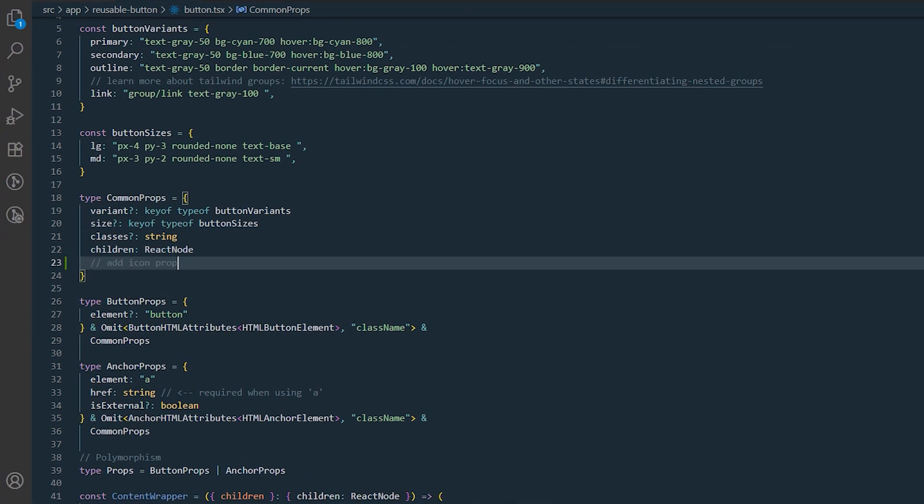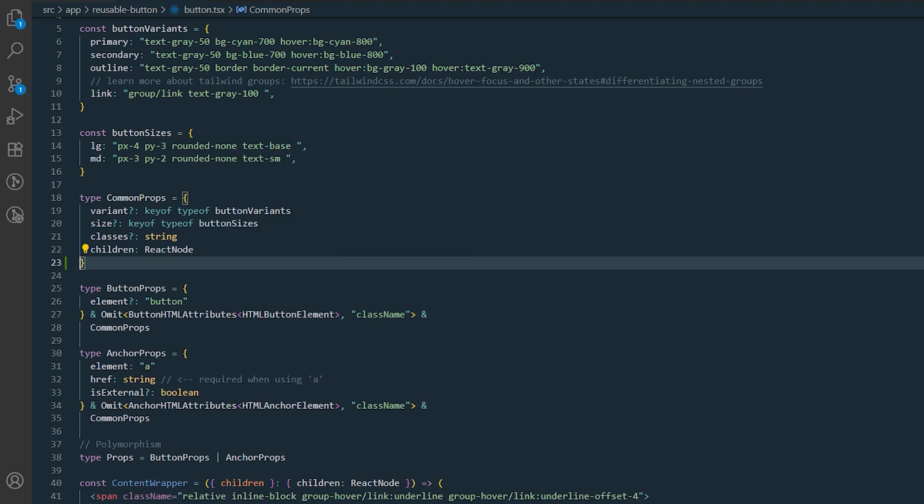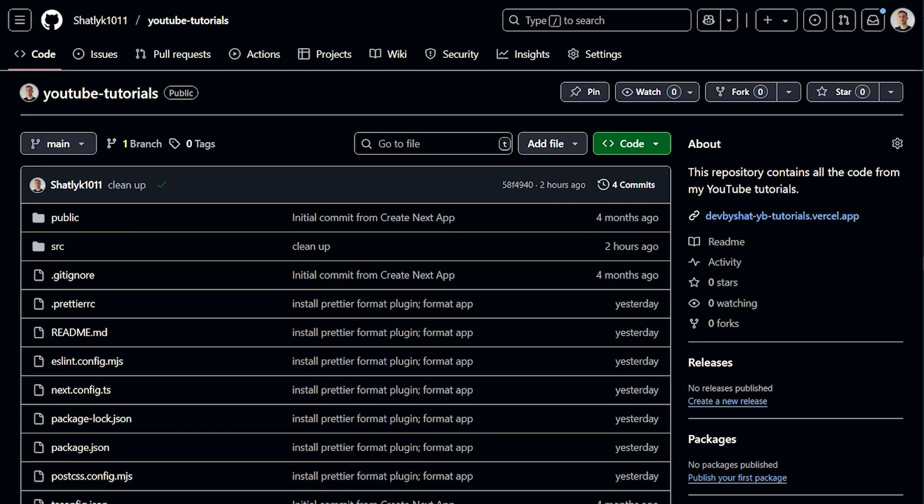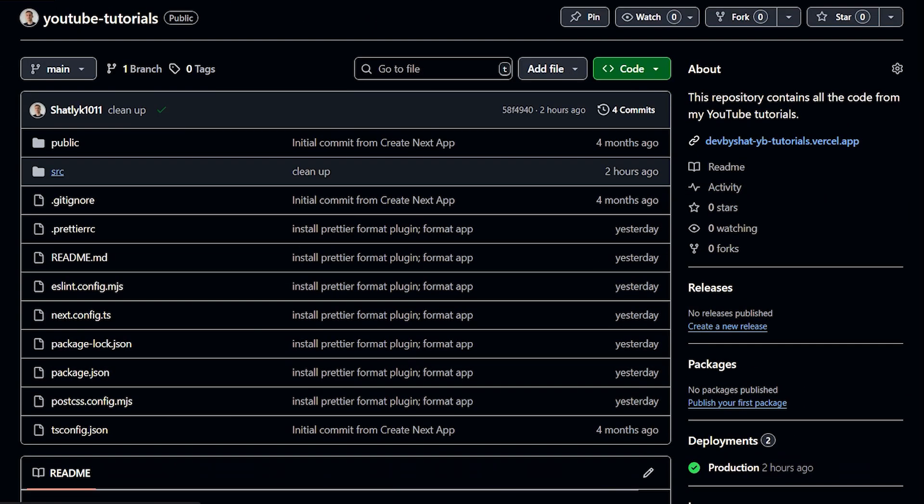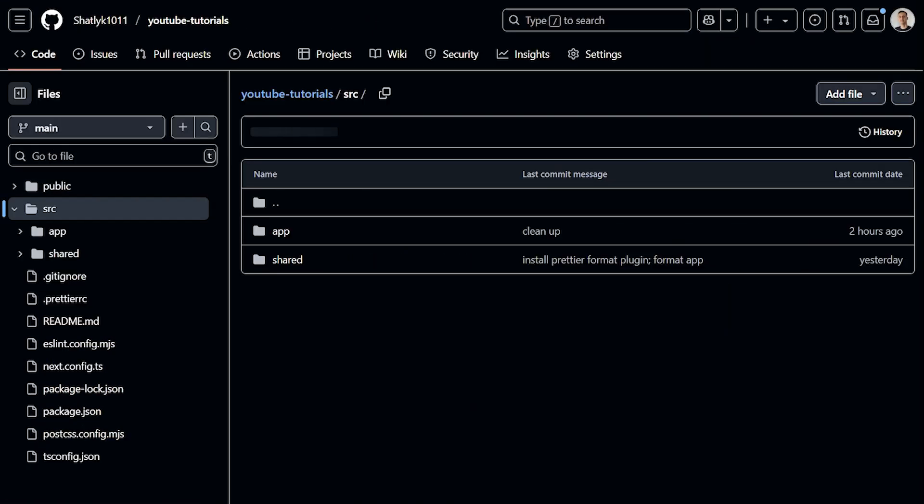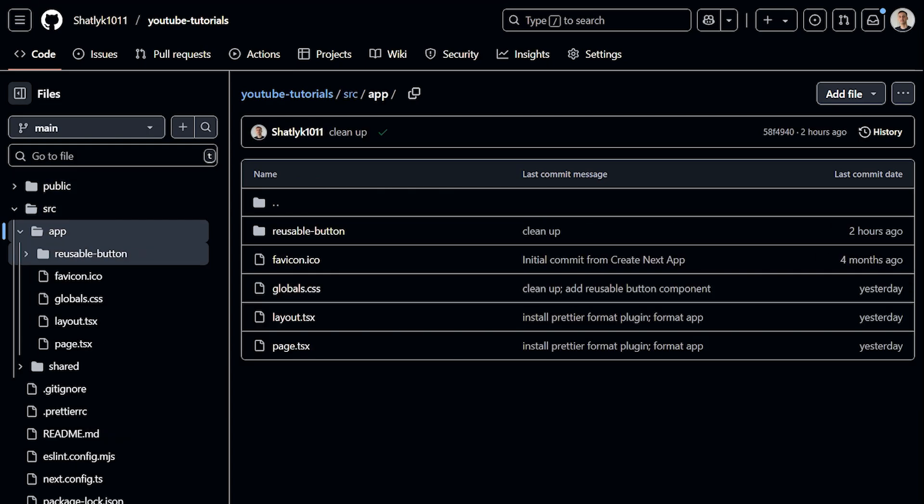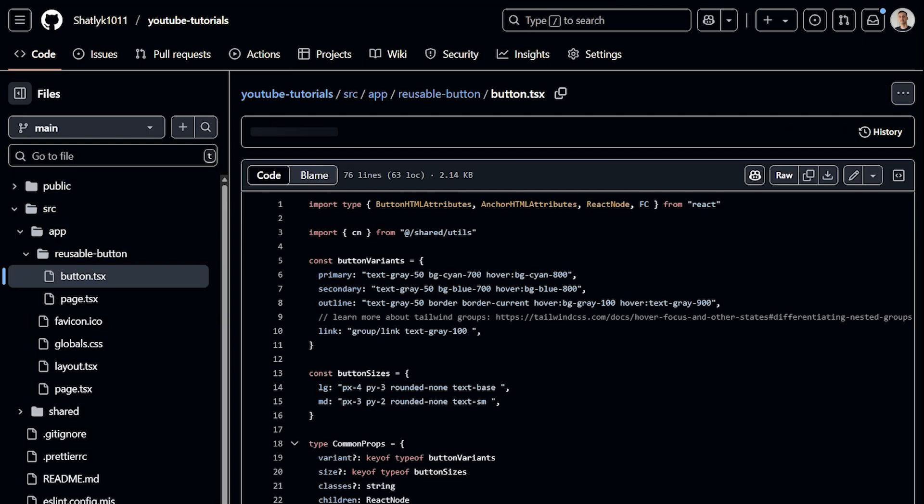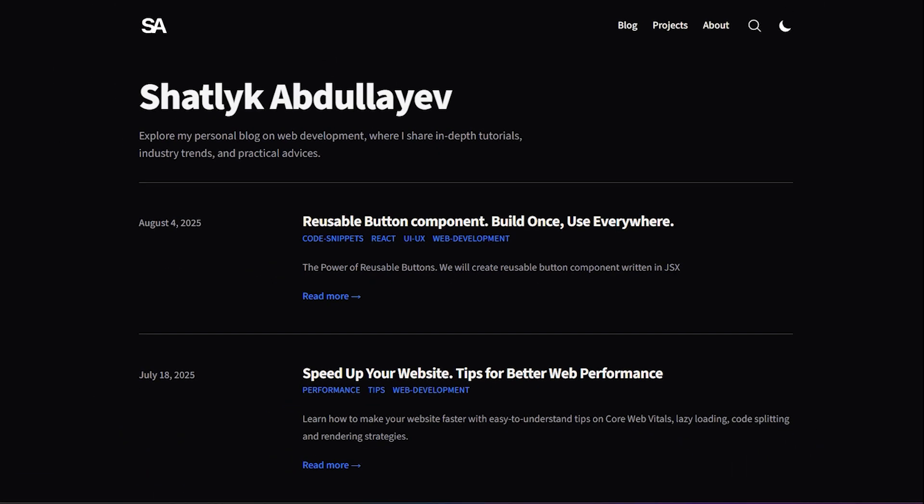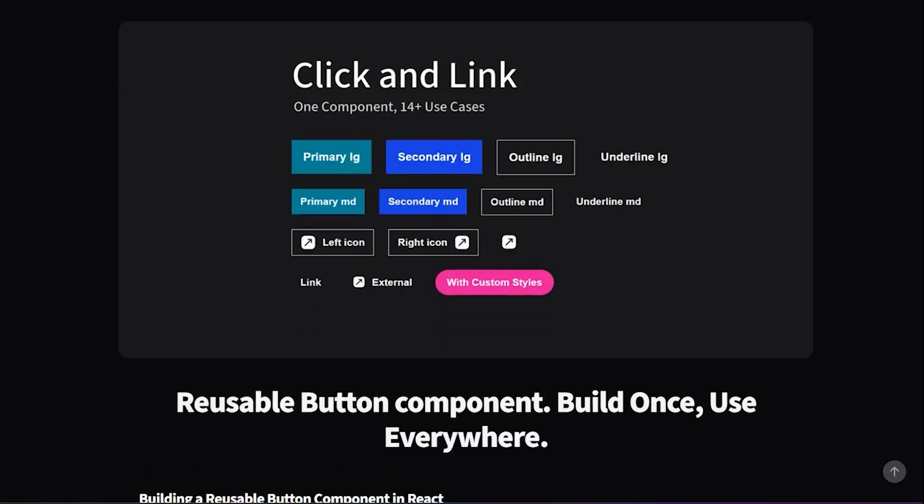This reusable button component could help you write less repetitive code, maintain consistent UI throughout your app. Feel free to extend its functionality to suit your needs. You can find the live demo and the complete code on my GitHub. I've also written a blog post explaining its functionality on my website.